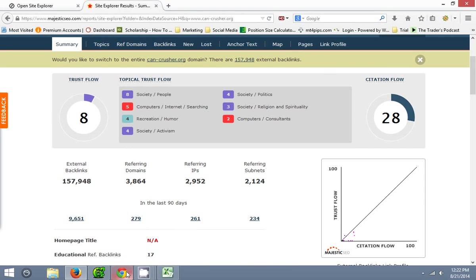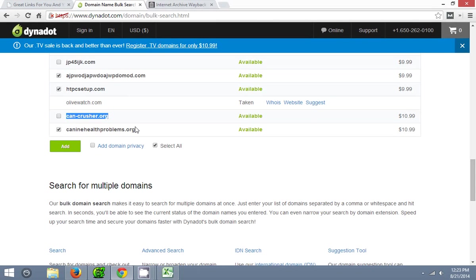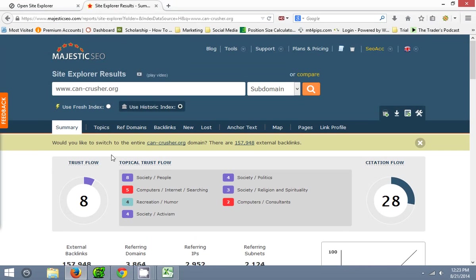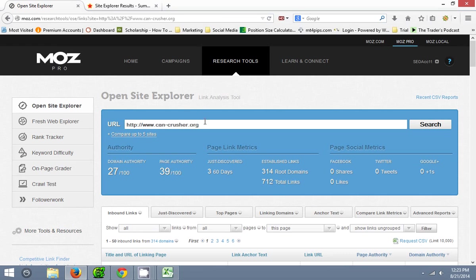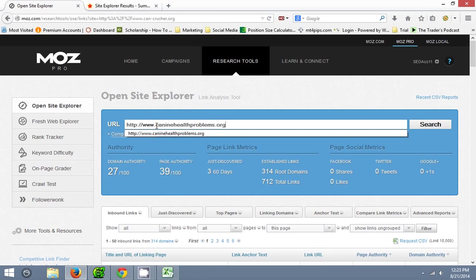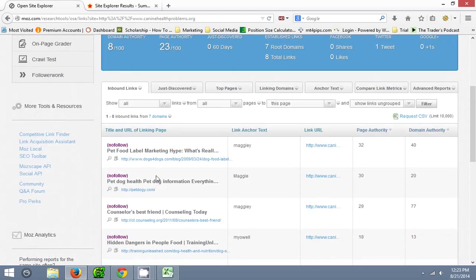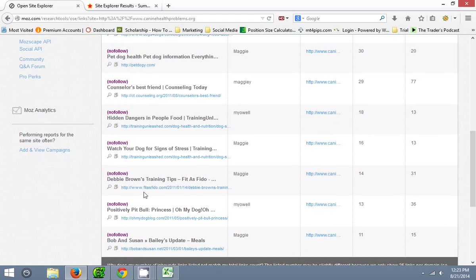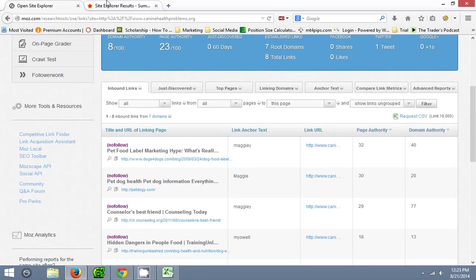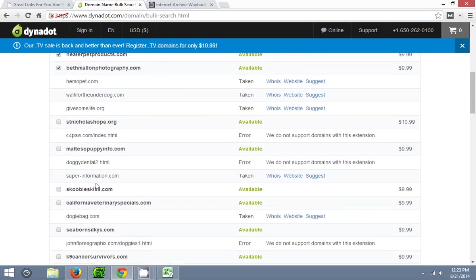Let's continue on looking at all these domains. Oh, actually we only got one more. So canine health problems — add that over here and let's see what it gives us. Input that. Domain 38 — domain authority 38, so definitely going to pass. Like to see something above 10, like I said. So that's actually going to do it. Yep, that's the last of the available domains.